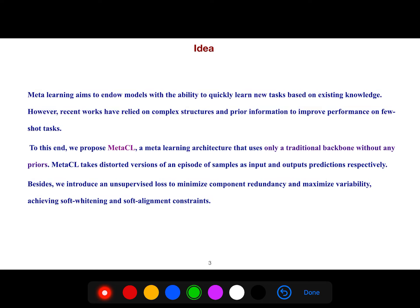In this article they propose MetaCL, a meta-learning architecture that uses only a traditional backbone without any priors. MetaCL takes distorted versions of an episode of samples as input and outputs predictions respectively.